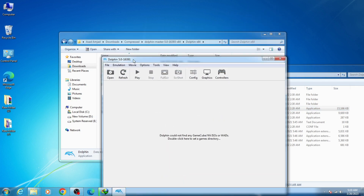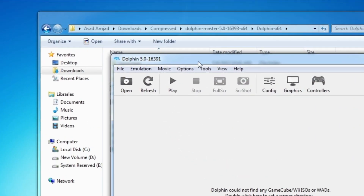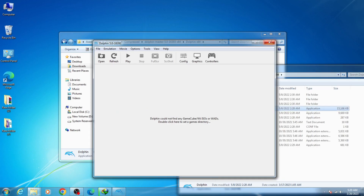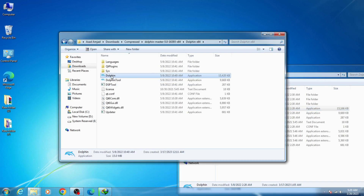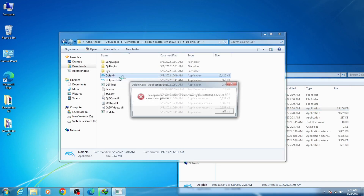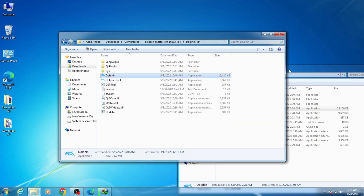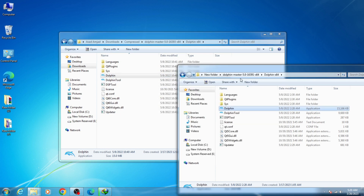I try another one — this one — and it successfully opened as well. You can see Dolphin version 5.0-16910. Now I try the newer one, and the error is showing again. So I hope you understood and I hope you liked this video. Thanks for watching — see you in the next video.